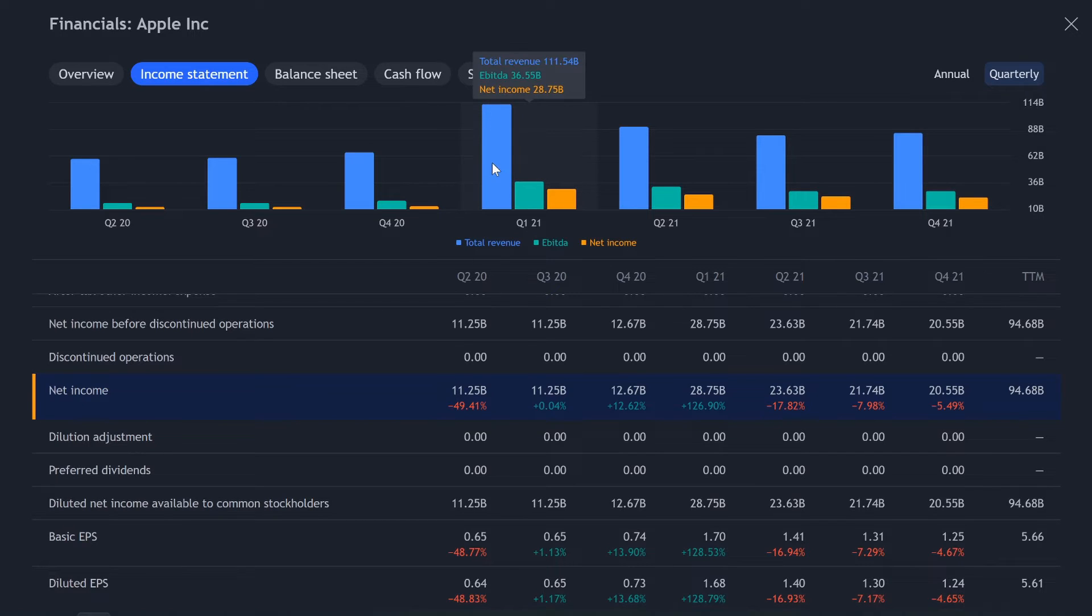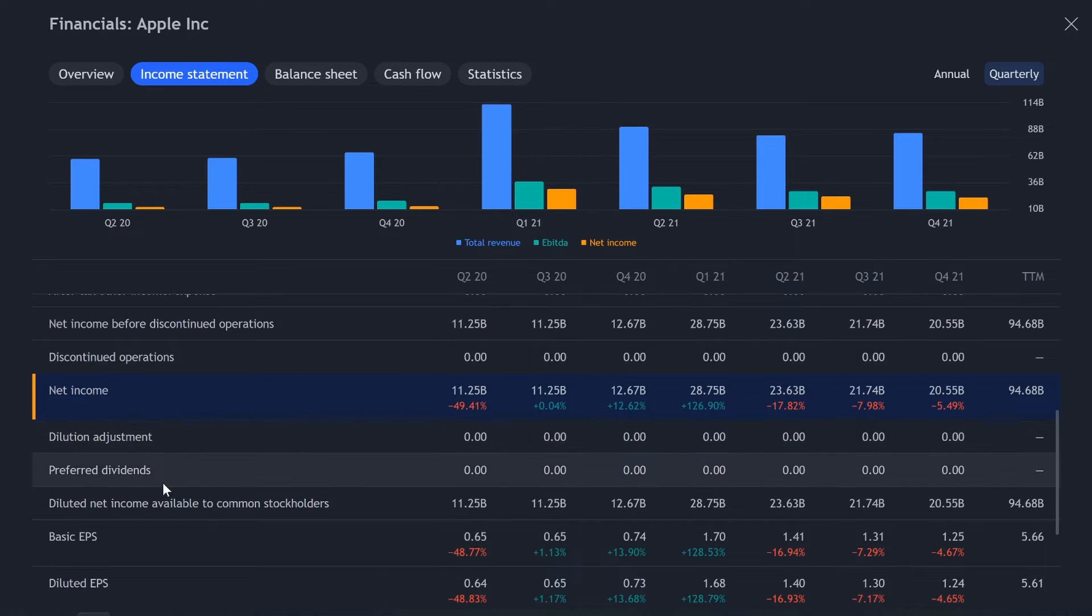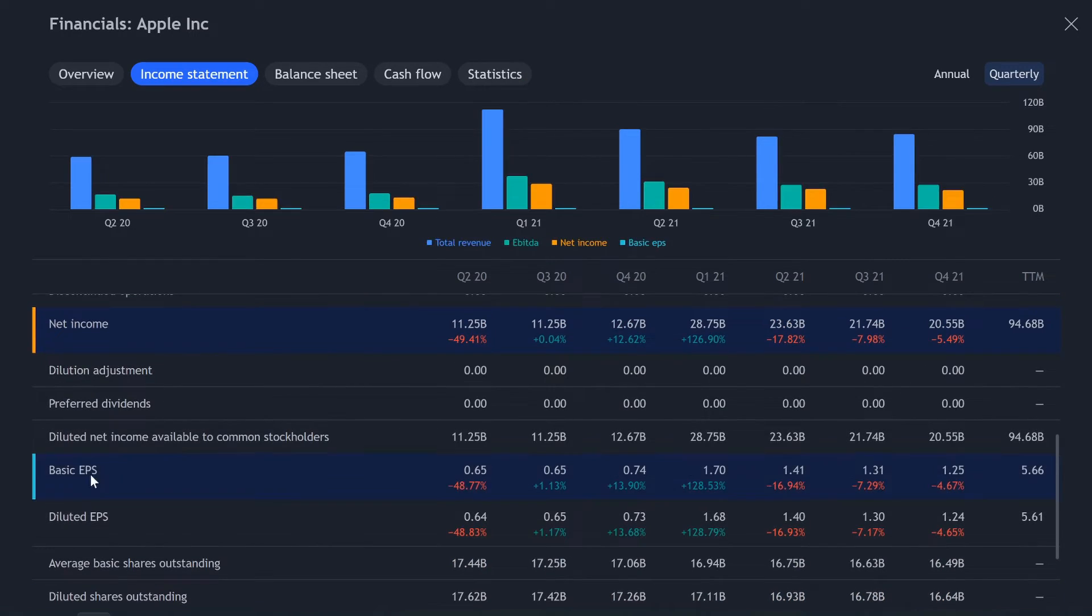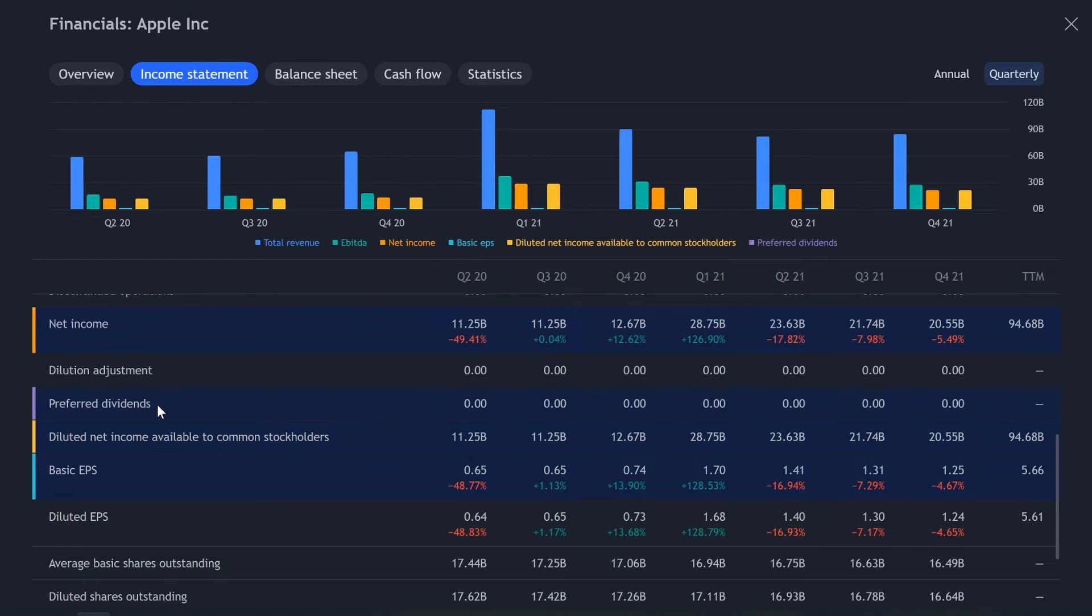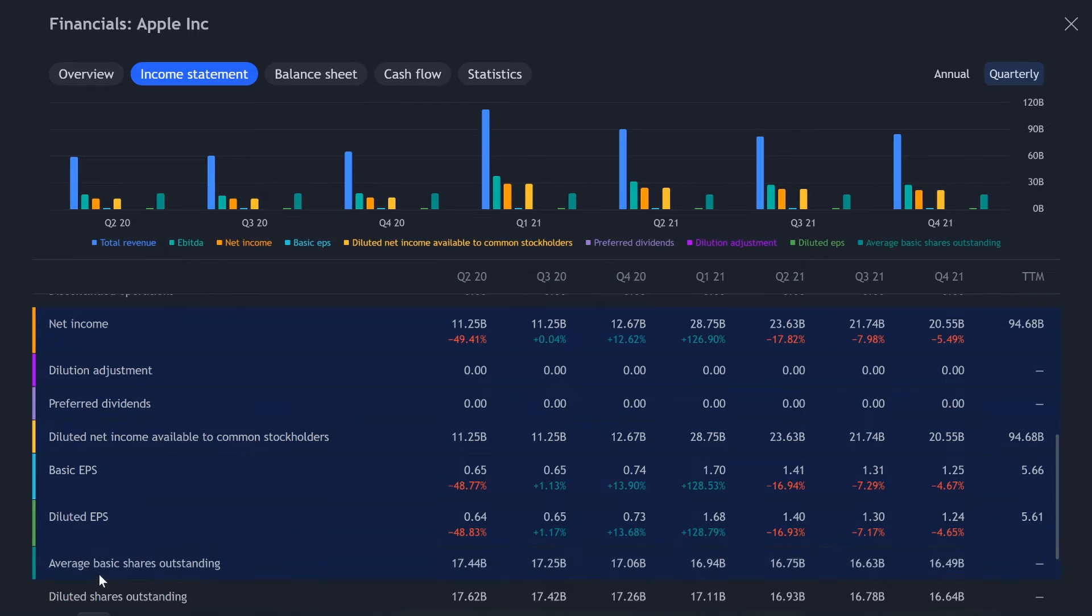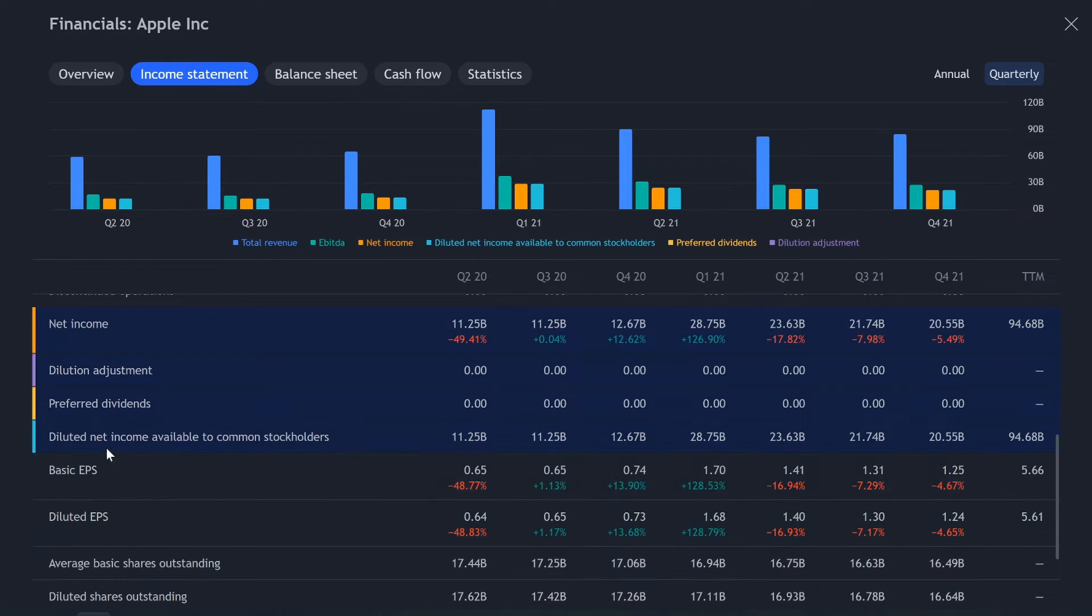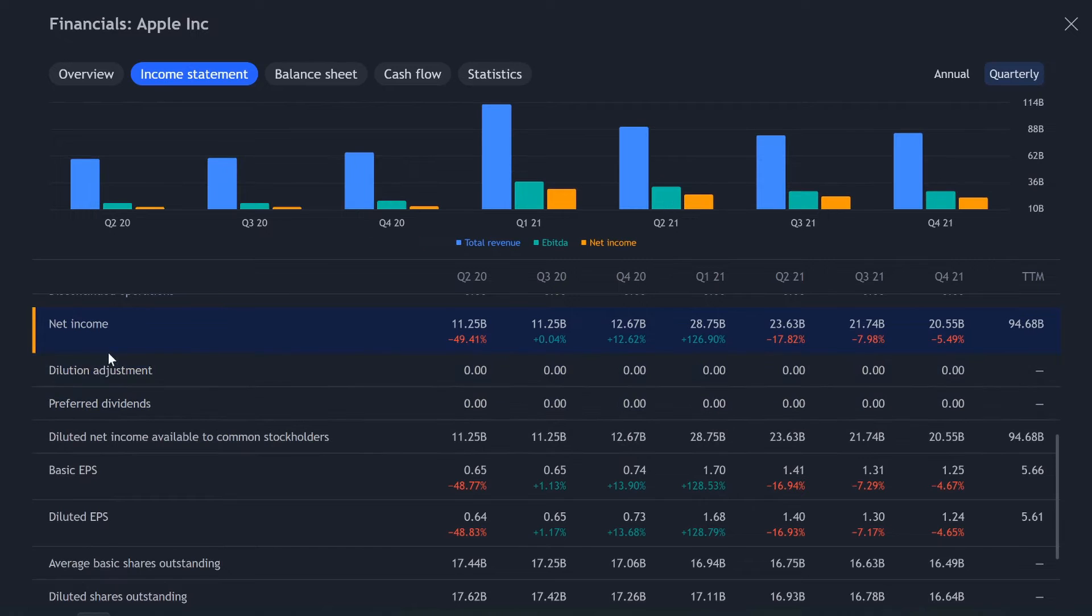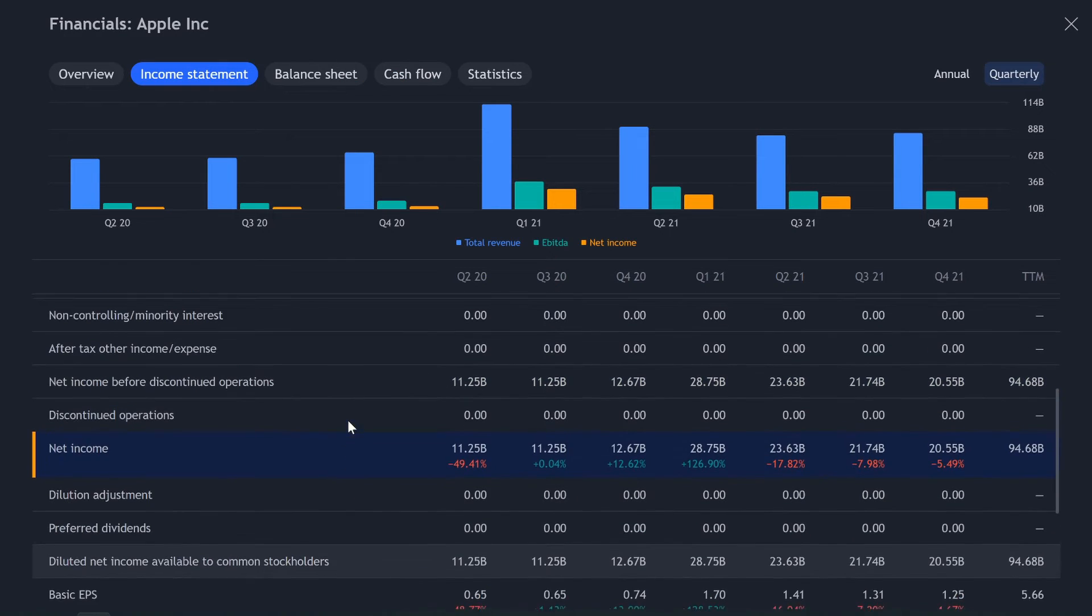So now we can see here's our total revenue. Here's our earnings before tax interest, depreciation, amortization, compensation, and then here's our actual net income. We could, I don't know how many we could add. Let's see. Four, five, six, seven, eight. You can see, you could just add so many different fields into it. I don't know why you would want that many, but I think these three are a great start right here.